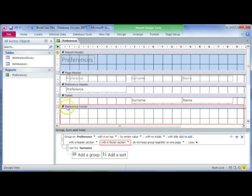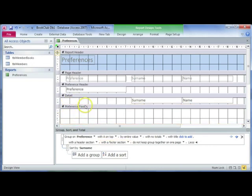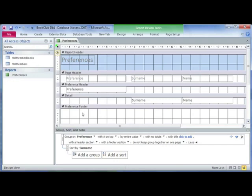It will now insert a footer section for your preference group. This is useful especially if you want to do calculations based on this group, because remember that you can only do calculations in footer sections in Access.